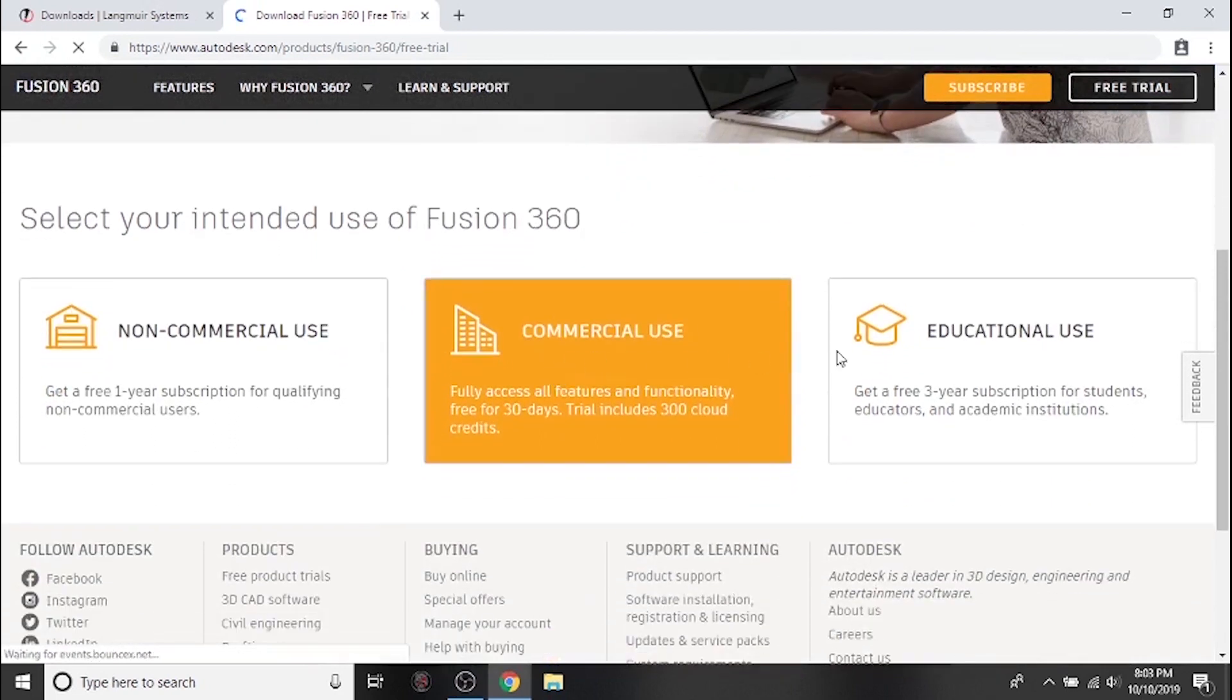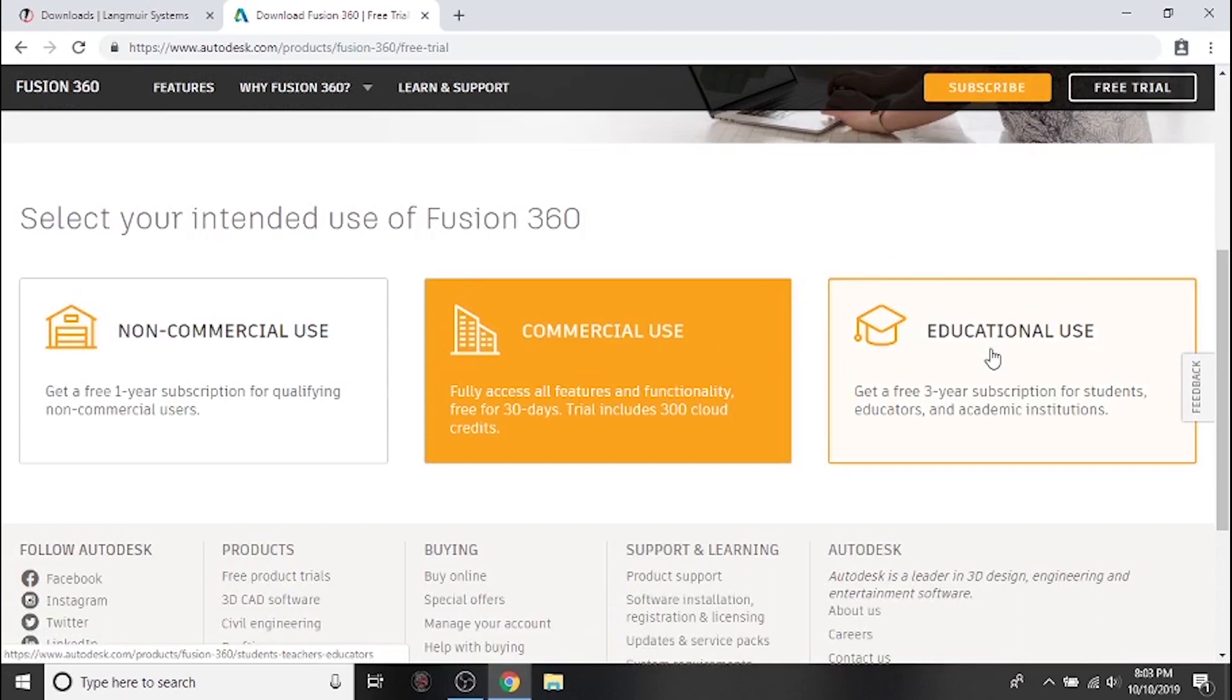If you're a student, a teacher, or an educational institution you can click here for a free three year subscription. If you intend to use Fusion 360 for commercial purposes you can click here for a 30-day free trial.